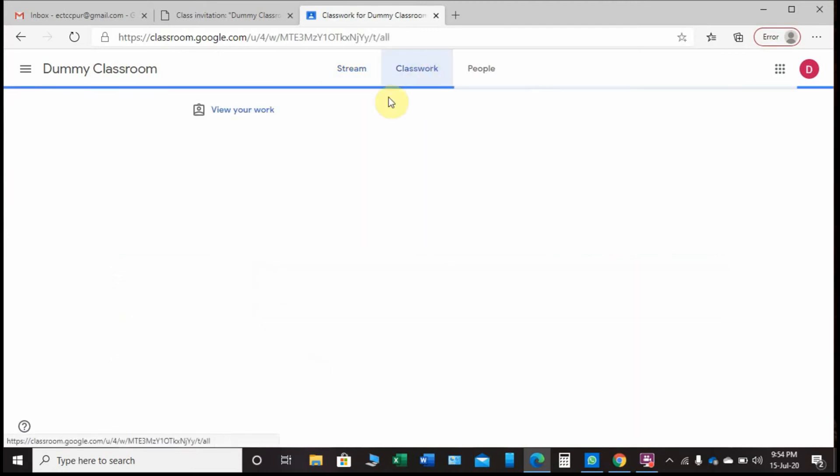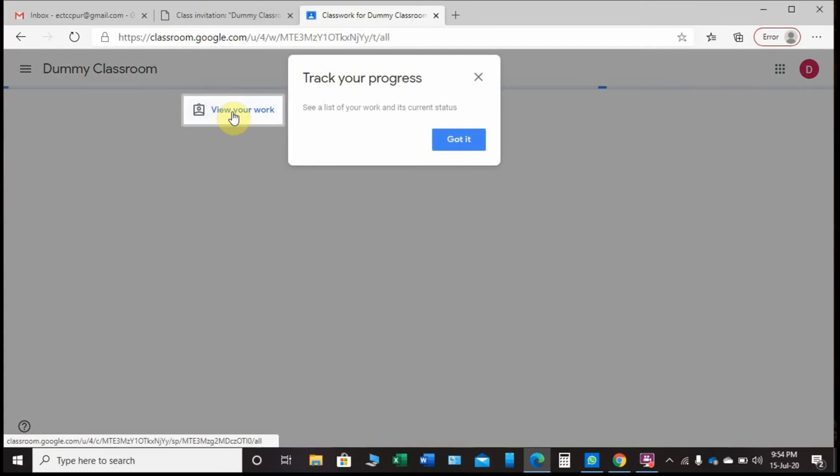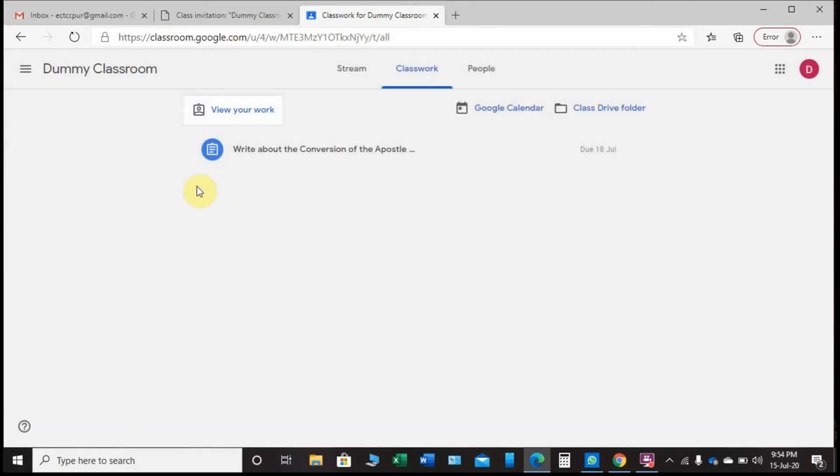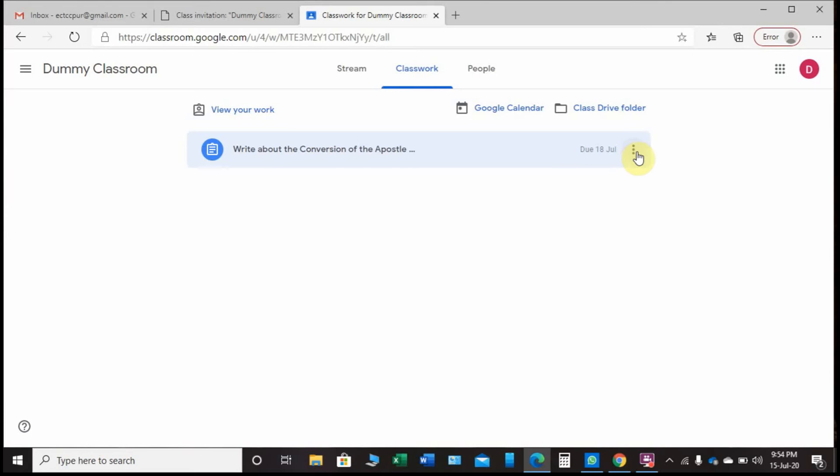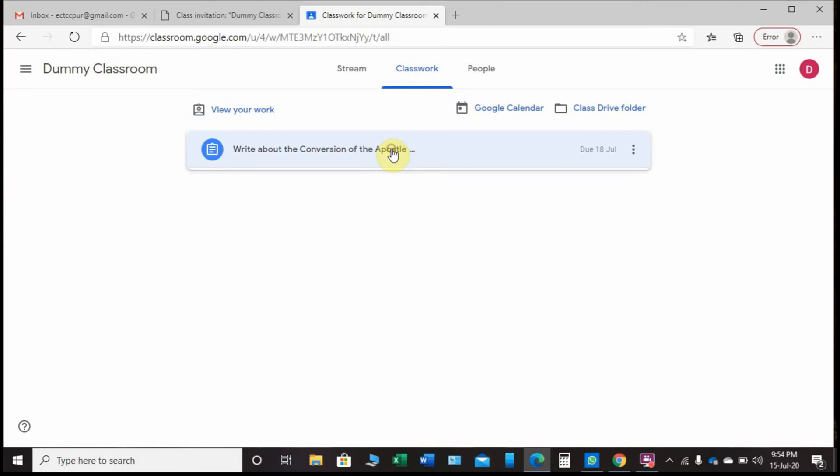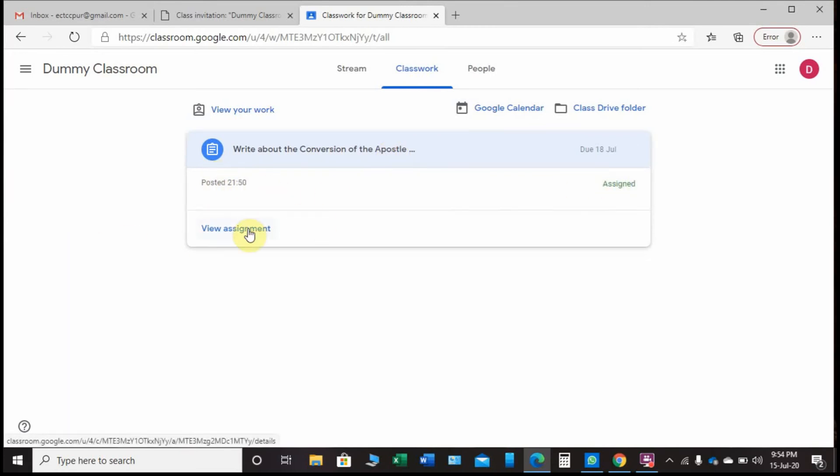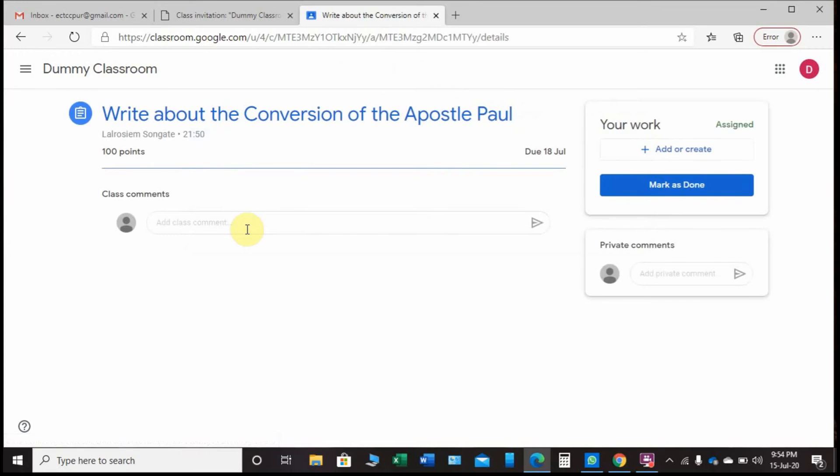Let us check Classwork. You can see the class assignment, and here is one assignment: Write about the Conversion of the Apostle Paul, due date July 18. Let's see what options I have here - copy a link, or view assignment.